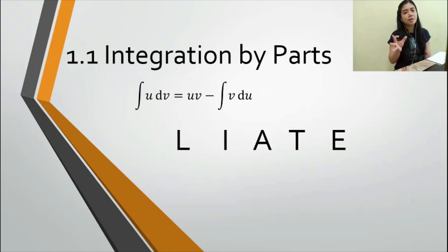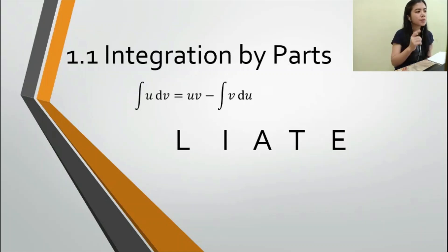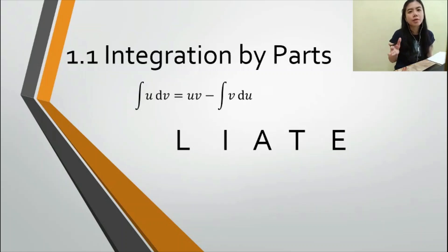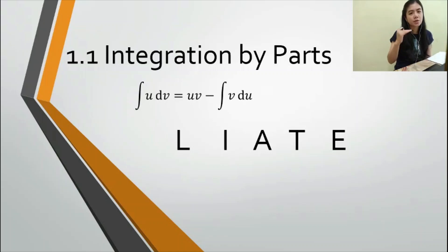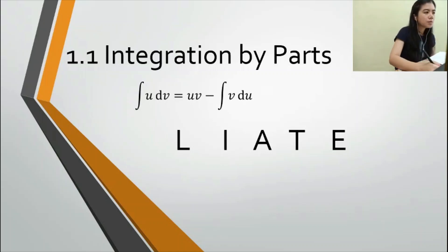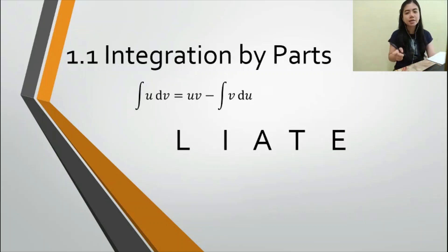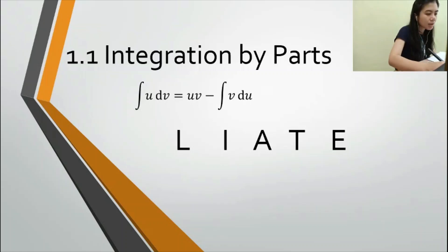Let's look at integration by parts. The formula is: the integral of u dv equals u·v minus the integral of v du. To help use this formula, we have a mnemonic device called LRATE.